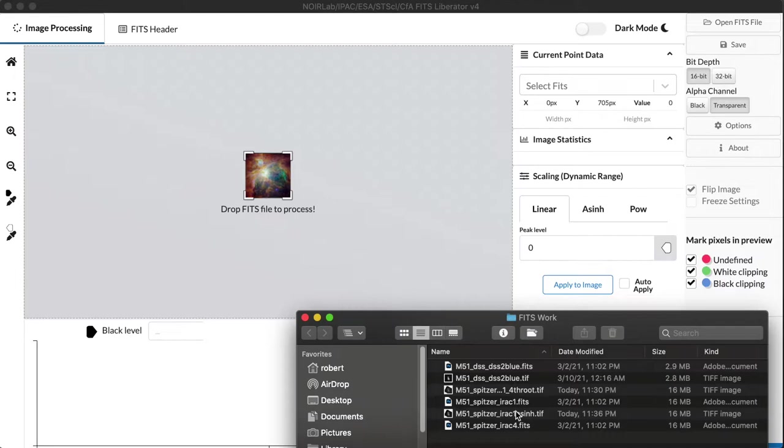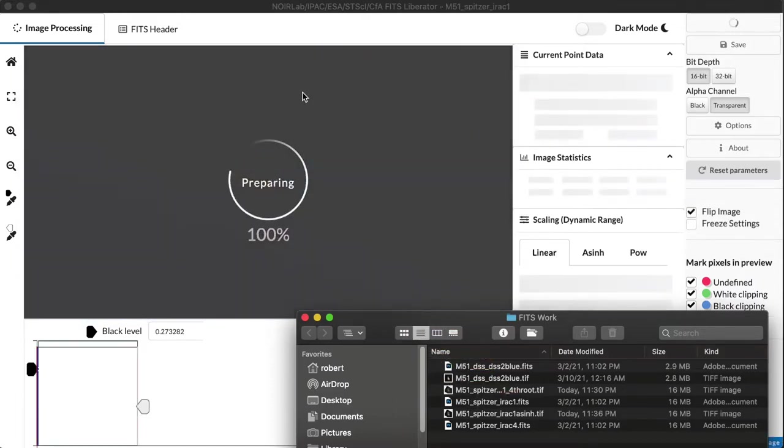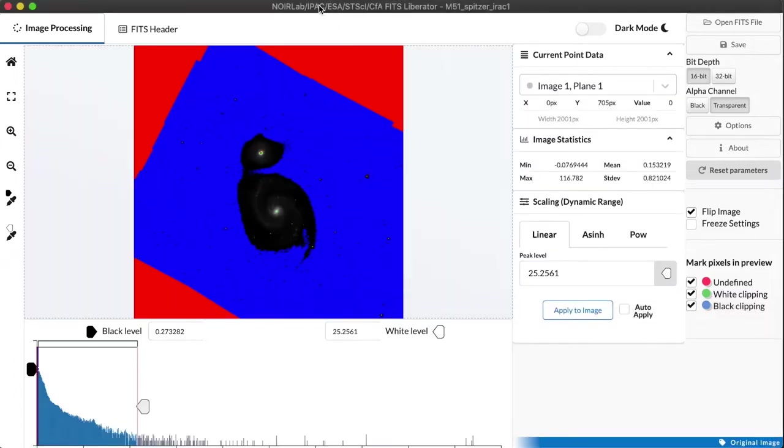I'm going to return to the Galaxy M51, the same spiral galaxy we looked at in the first tutorial, but I'm going to use a different dataset for this. Just drag and drop it in using that style of the interface. This is an infrared dataset from NASA's Spitzer Space Telescope.